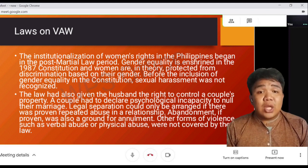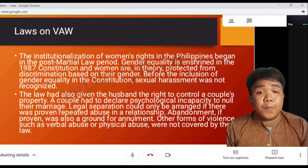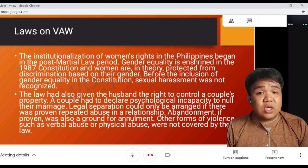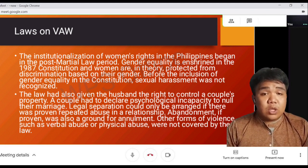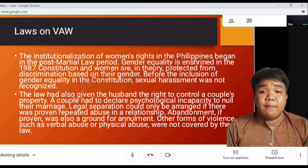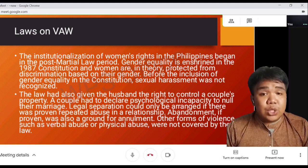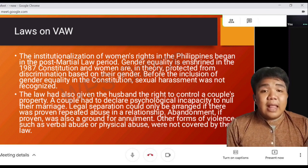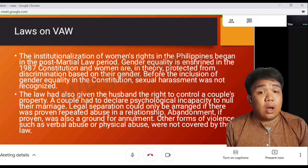According to the nationalization of women's rights in the Philippines, begun in the post-martial law period, gender equality is enshrined in the 1987 Constitution and women are, in theory, protected from discrimination based on their gender. Before the inclusion of gender equality in the Constitution, sexual harassment was not strictly recognized, and the law had given the husband the right to control a couple's property.